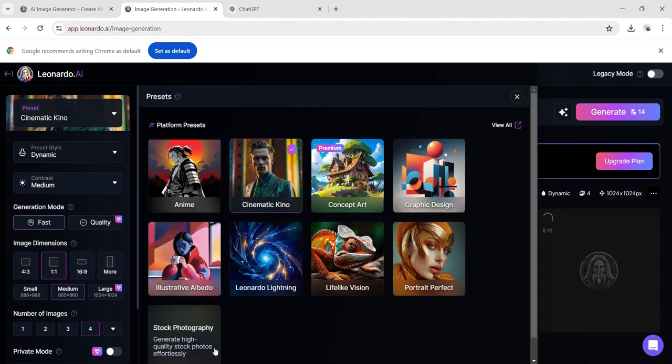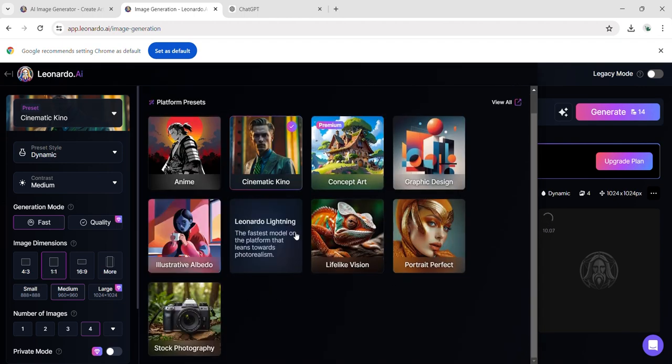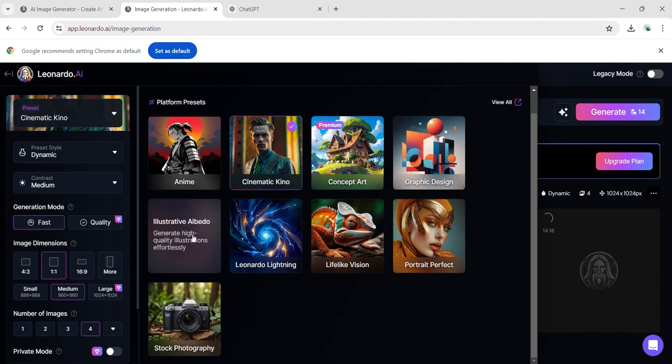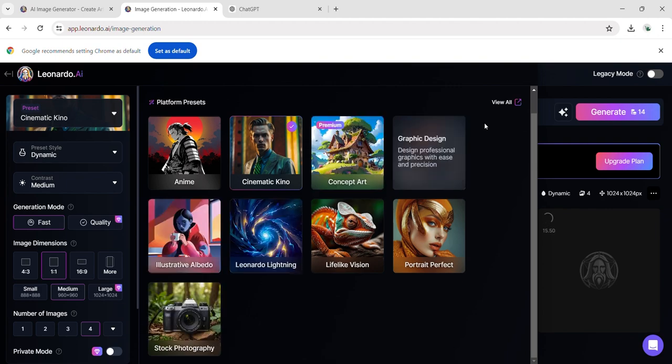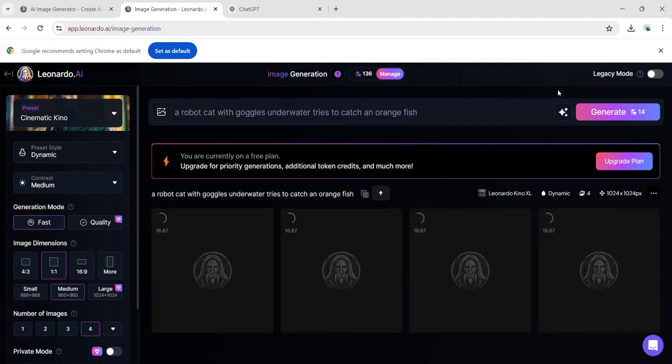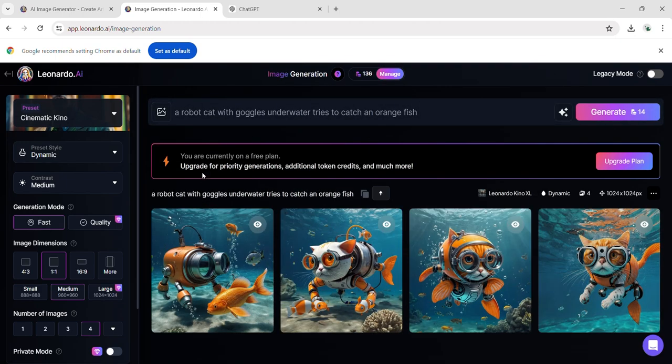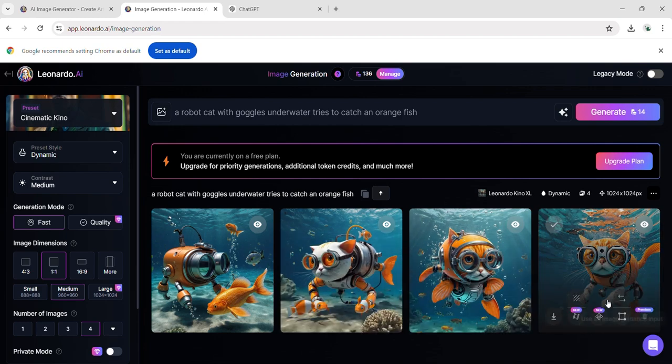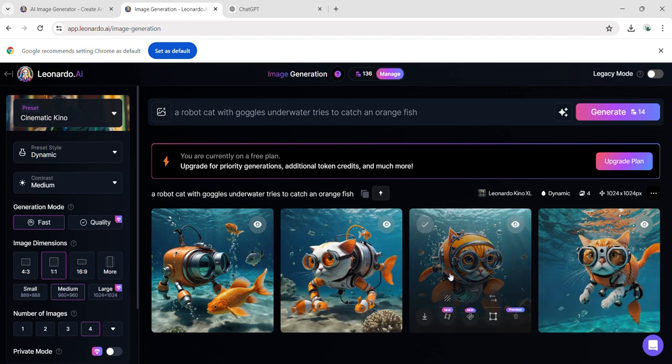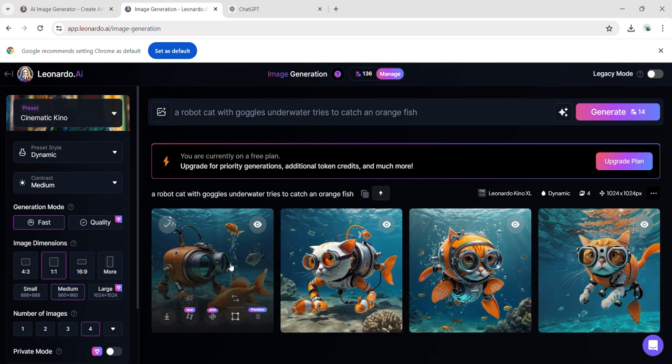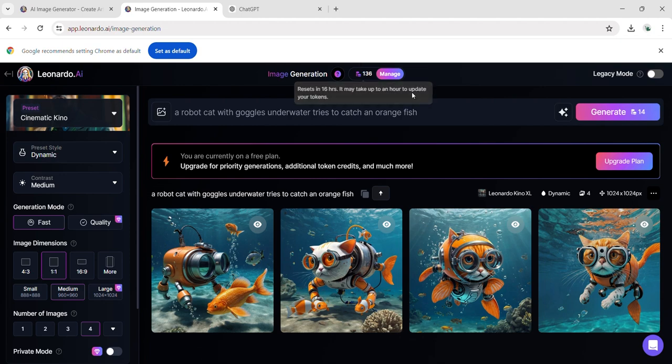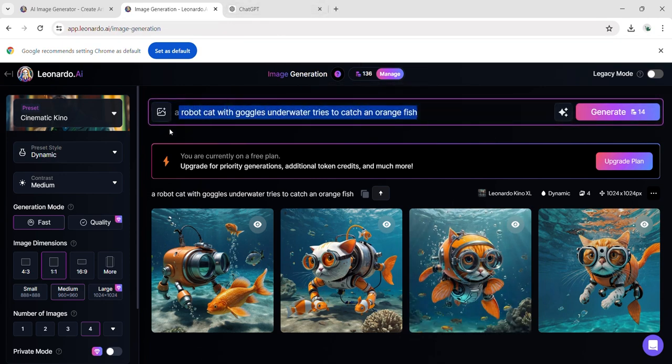Here are the options for output presets: anime, cinematic, stock photography, and other available choices. And here is the resulting image. This output surpasses the previous one, expressing more details and offering a better transformation from the prompt. Also, this generation provides 4 images for just 14 coins.